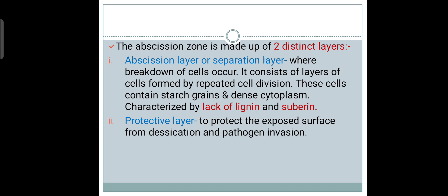The second layer is the Protective Layer. As the name suggests, it is the Protective Layer which protects the exposed surface area after Leaf Obsession from desiccation and pathogen invasion. Desiccation is basically excess water loss and pathogen invasion means infection. So, the Protective Layer is like a shield which protects from pathogen and water loss.